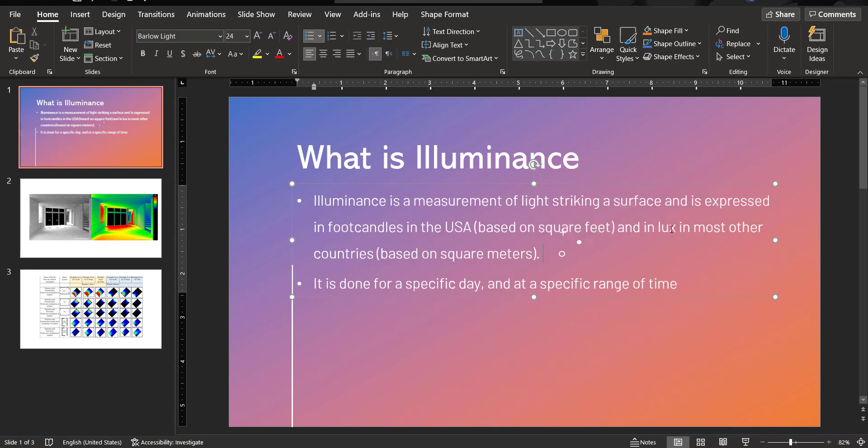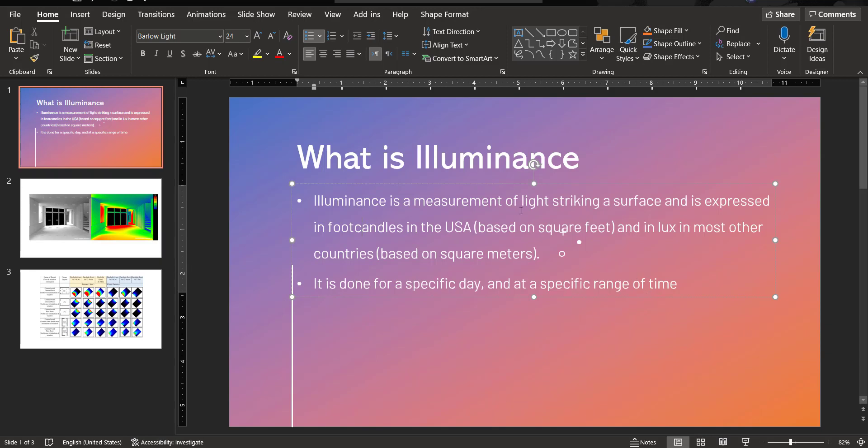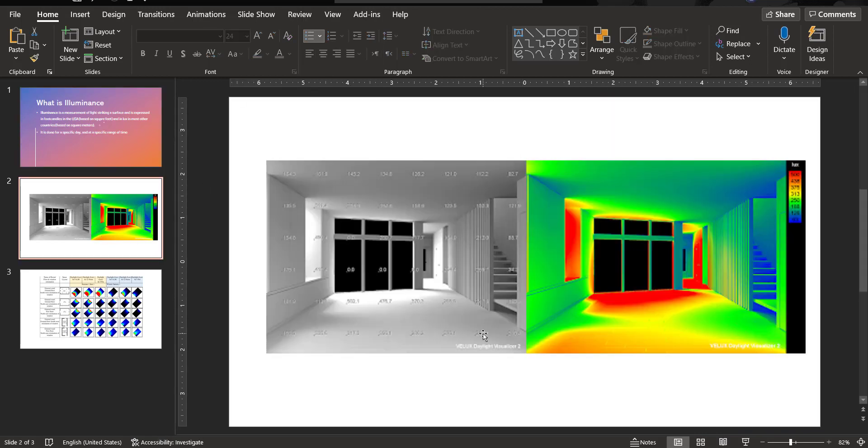I usually prefer lux. I'm more aware of lux, but FC also works. Revit has both FC or foot candles and lux, and you can change the unit, and I will be showing you that. And it is done for a specific day and in a specific range of time.